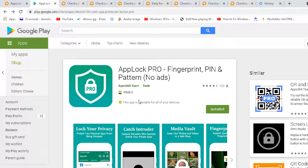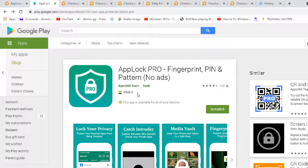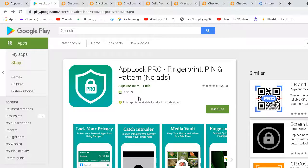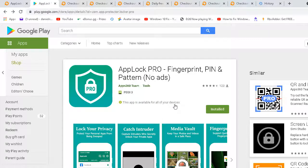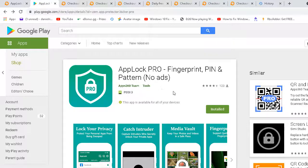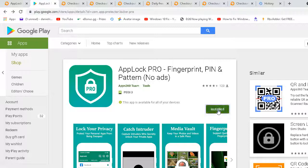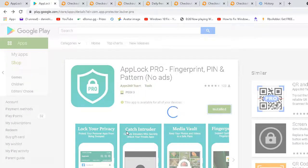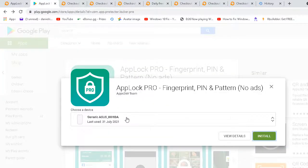Hello guys, welcome to the video. So AppLock Pro Fingerprinting and Pattern, no ads version, done on today for free. It was £1.79 on the Play Store. So just click install and then it will be £0 on your Android device.